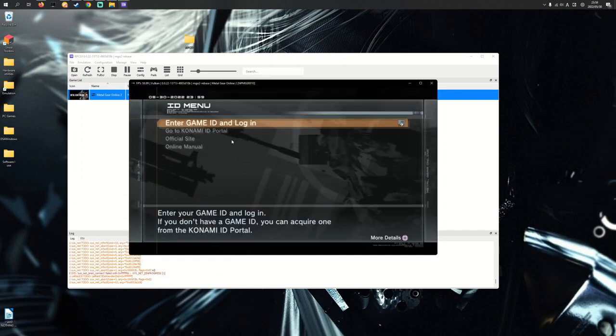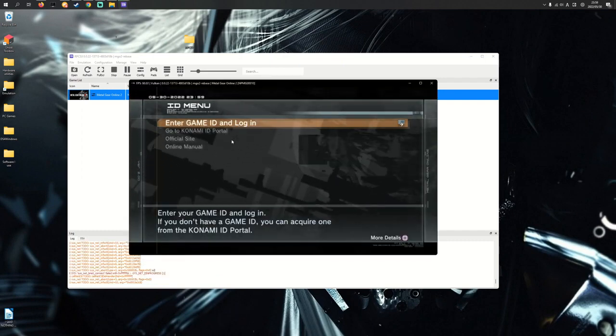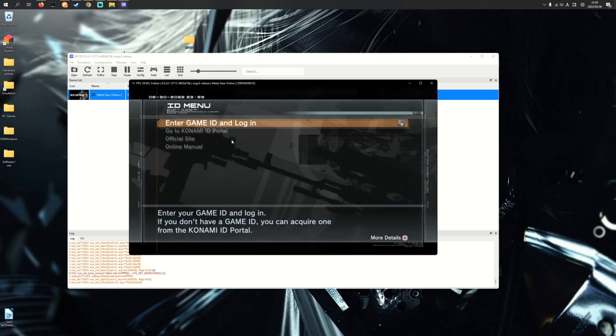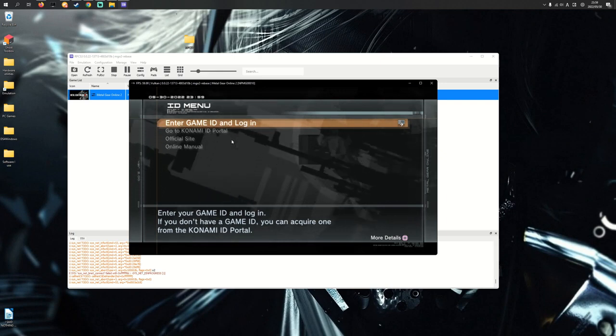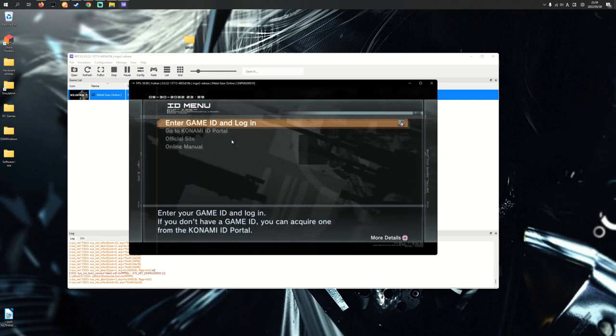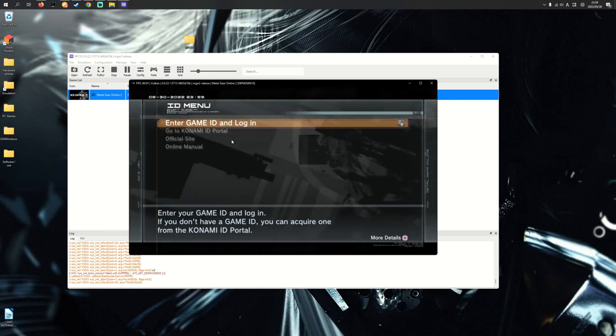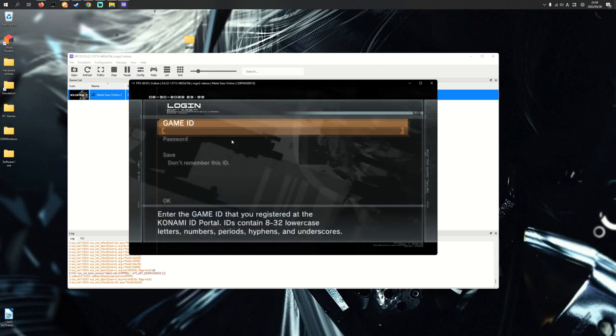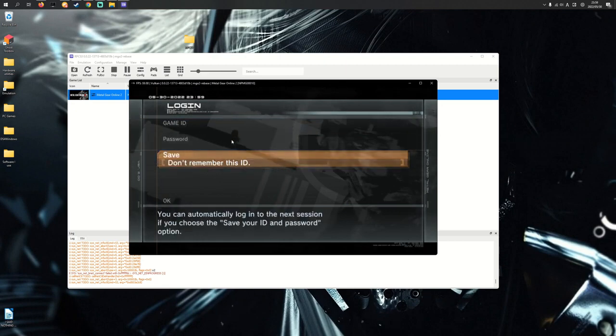I've skipped things that I thought were fairly straightforward like press X, press the start button, agree to terms. I'm going to enter game ID and log in here.